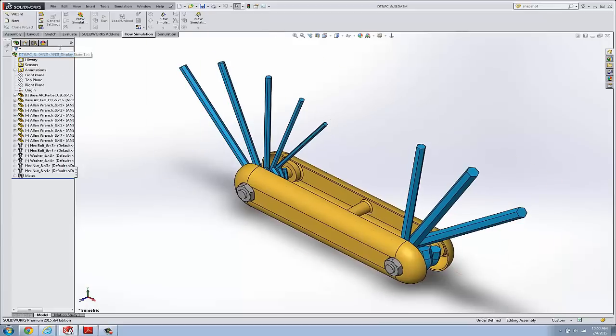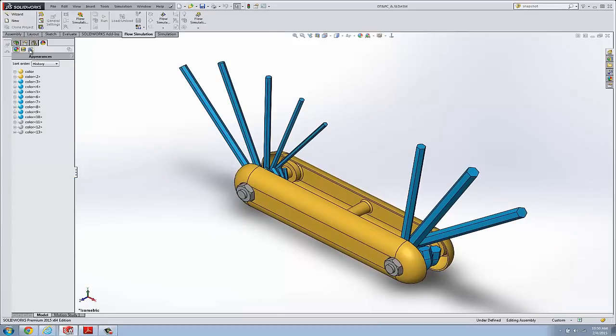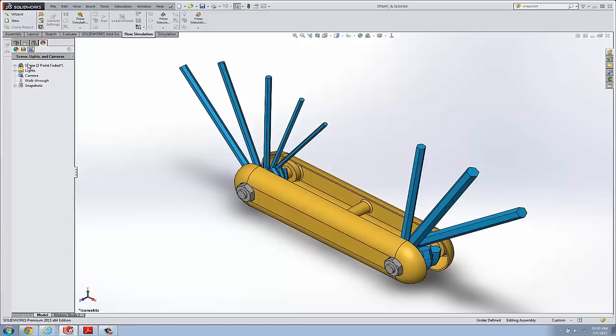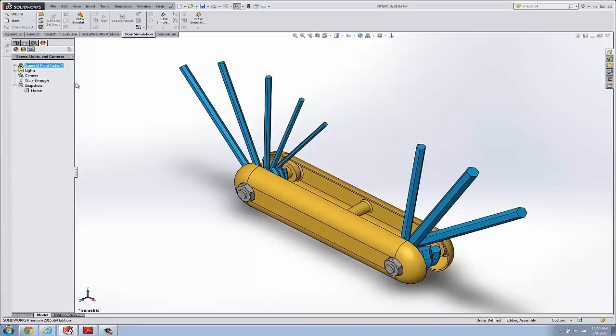In fact, they live right here under the Display Manager under the View, Scene, Lights, and Cameras area. Here we have one right there. That's where you can access them.